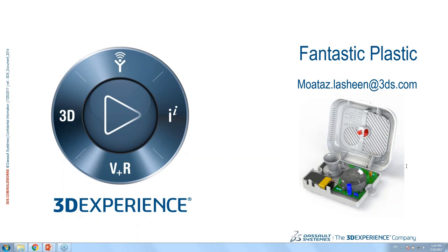It seems there are no further questions, so we've reached the end of today's webinar. Thank you so much for attending, and see you in the next webinar.